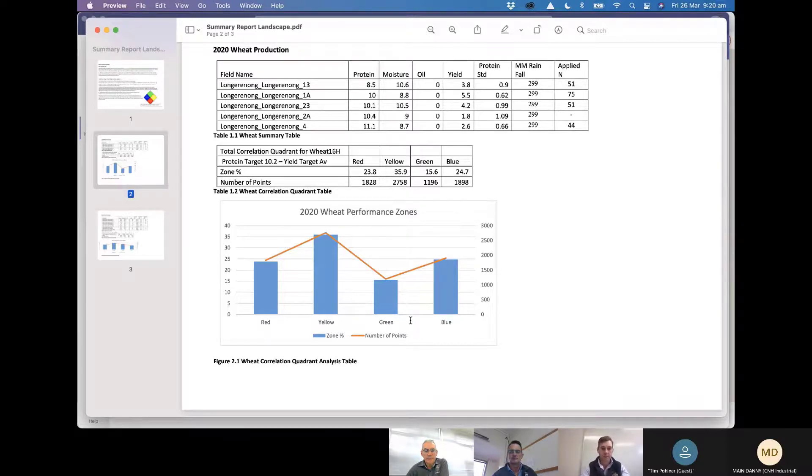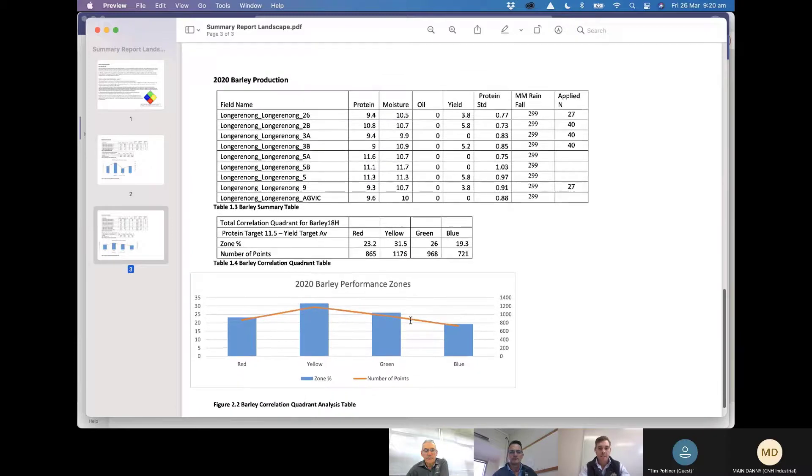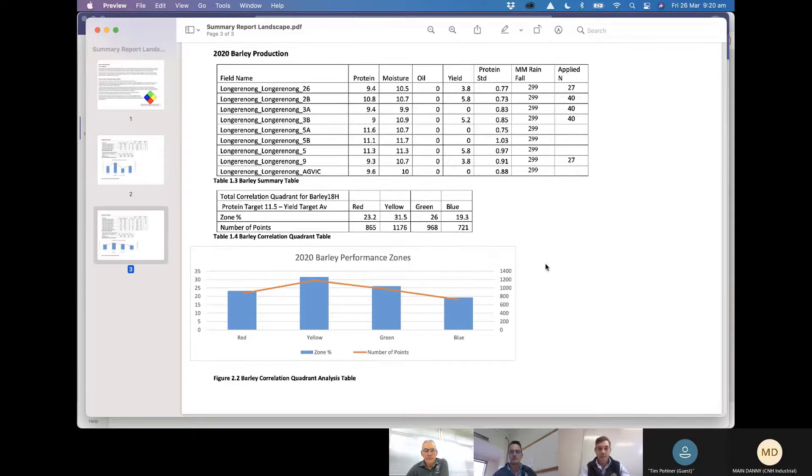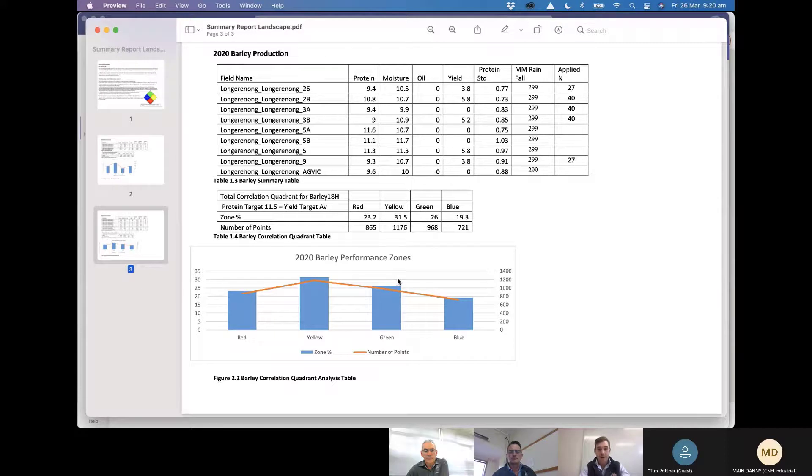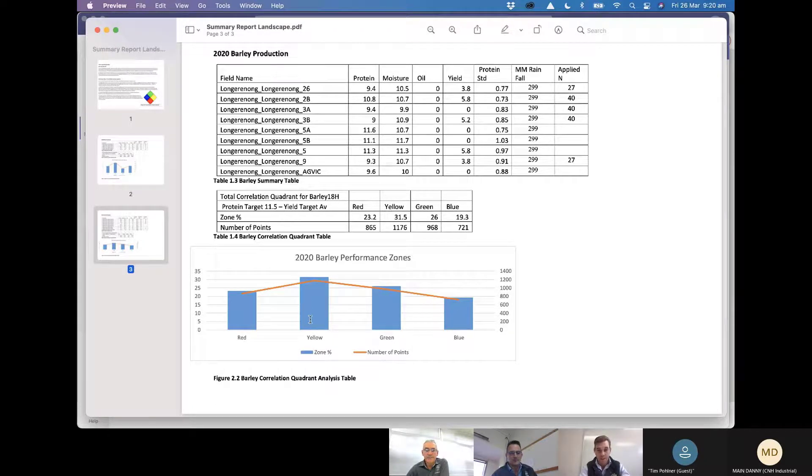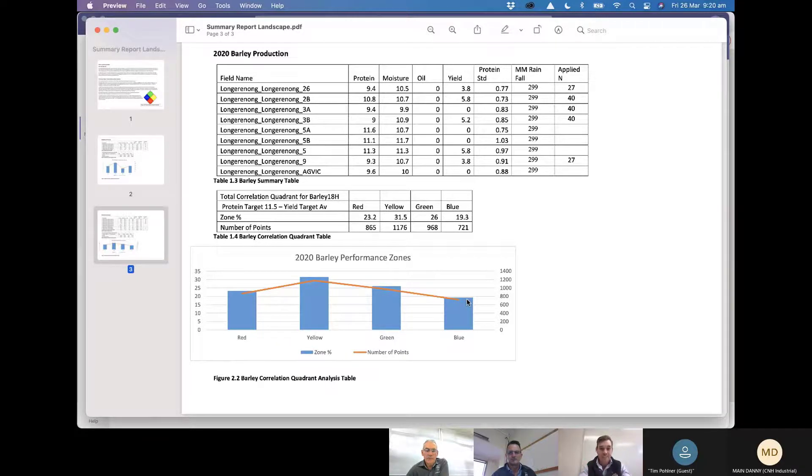Then going down to the barley a bit more of an even spread across the four zones here, but again that yellow zone and blue zone are essentially where we look for the opportunities to really slide that yellow zone towards the green zone where you can see that by just playing around with that.